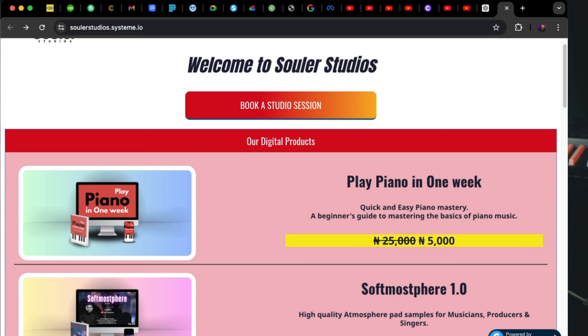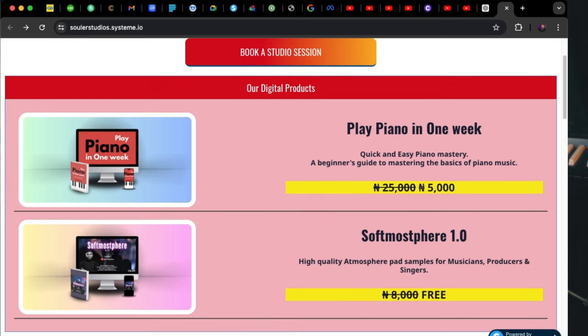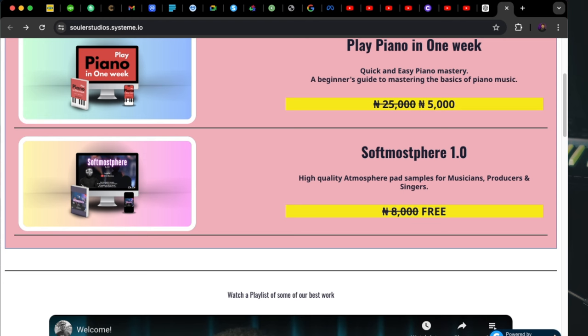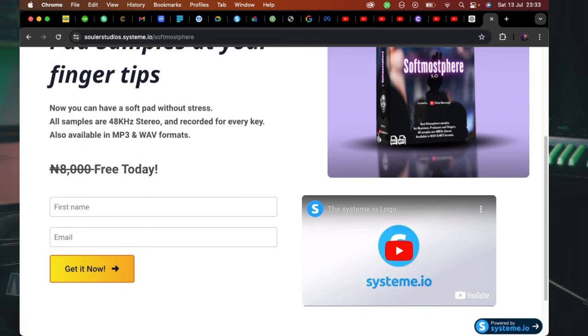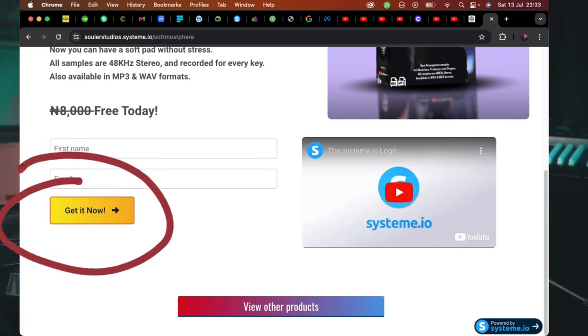If you watch this video till the end, you're going to see a card somewhere up here. When you click it, it will take you straight to the page where you will download Softmosphere. So when you click the card, it should open like this. I'm currently on the Solar Studios page and of course you can see other products there. I'm just going to go ahead and click Softmosphere. When the page opens, you see it like this — you just have to scroll down to where it says 'Get it now.' You have to fill in your details and click 'Get it now.'